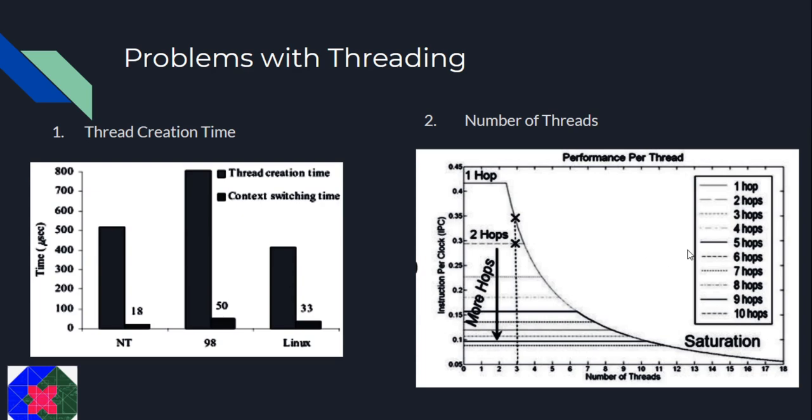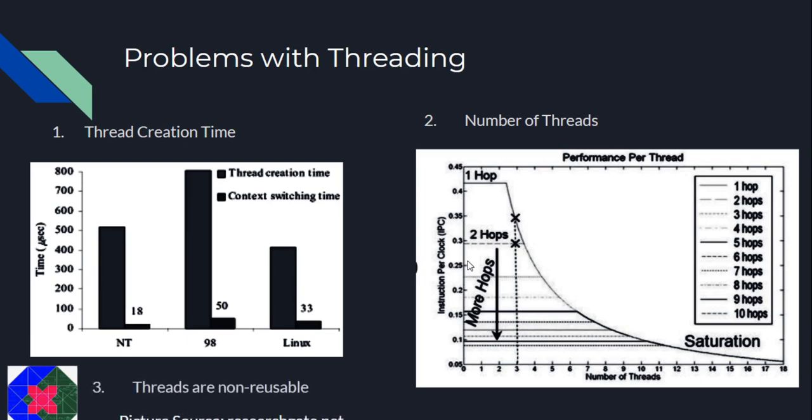Therefore, we want a bound on the number of threads that can be running at a particular point of time without having the programmer to manage all the threads manually. The last problem I would like to mention is that threads once used cannot be reused again.